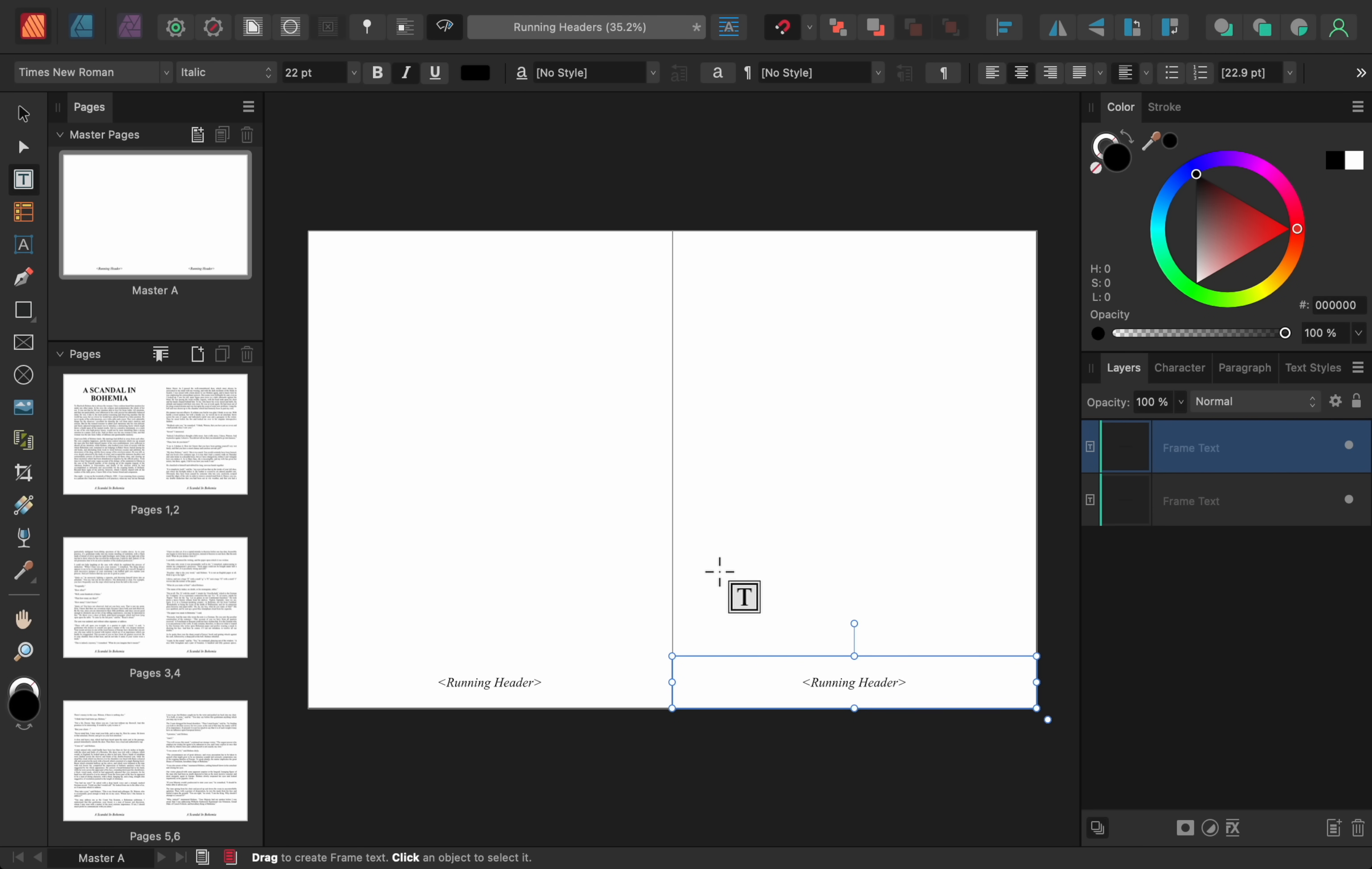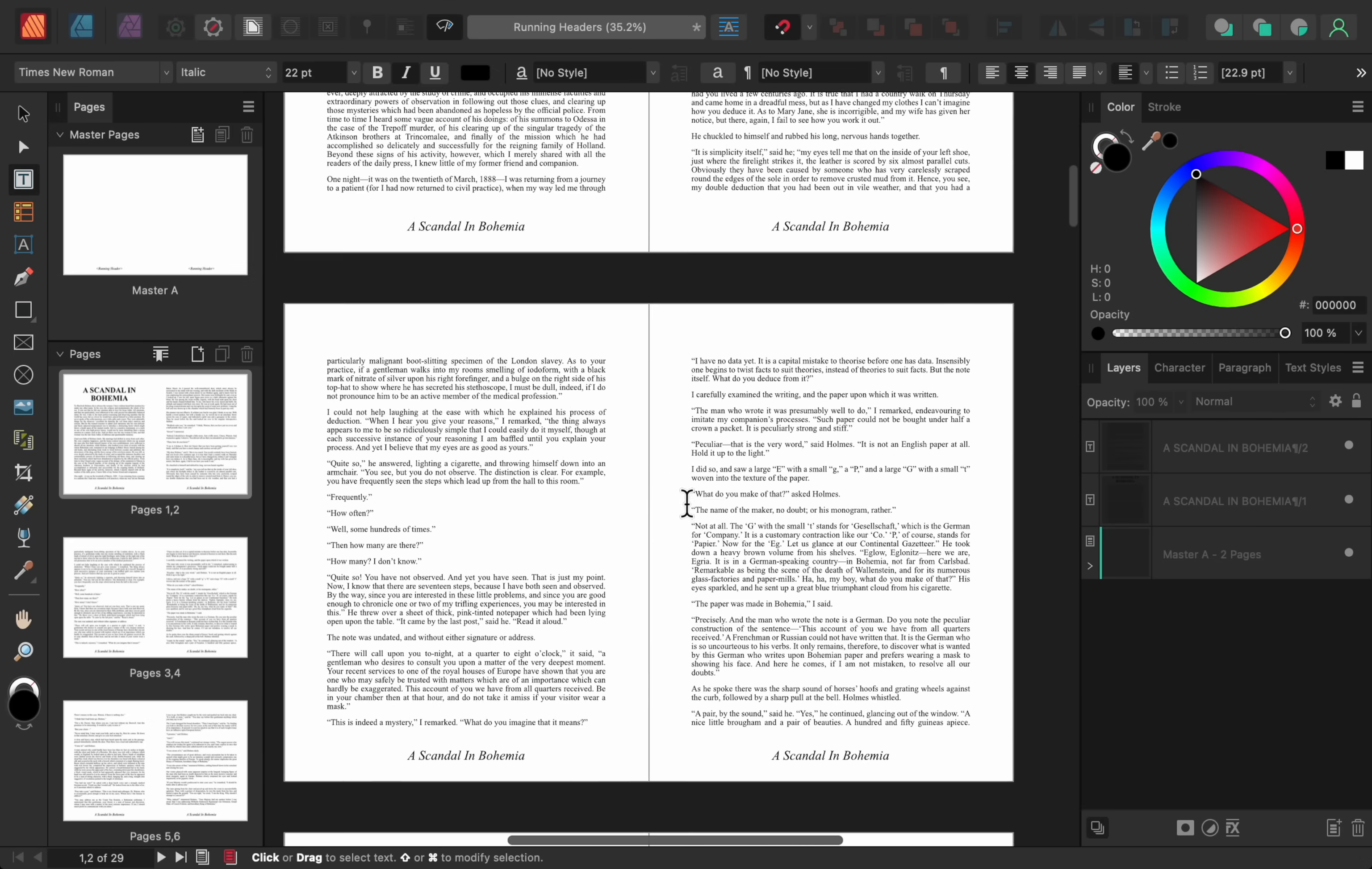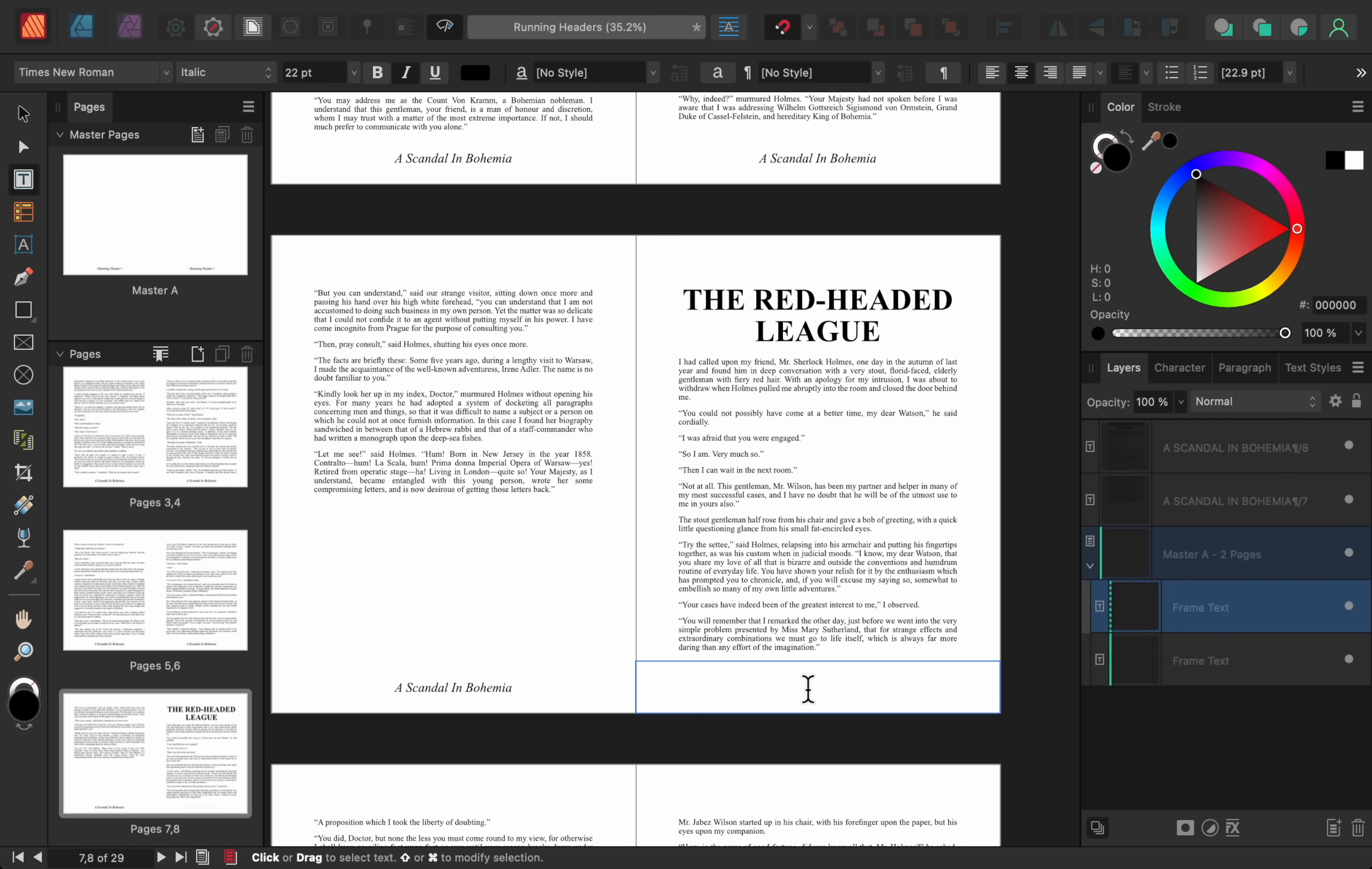Now, if we come down into the document, we can see that our running header is adding the chapter name to the bottom of each page. That's because the chapter names are what I added the Heading 1 text style to. And, as a quick tip, remember that you can always delete the running header from any page you don't want it, like on the first page of a new chapter.